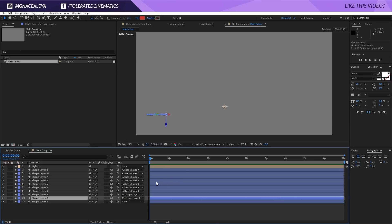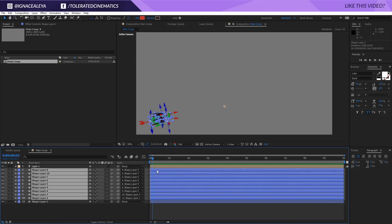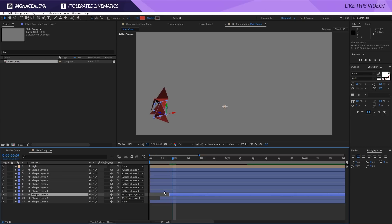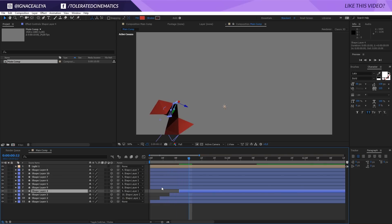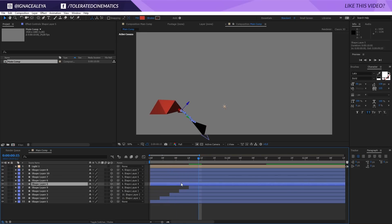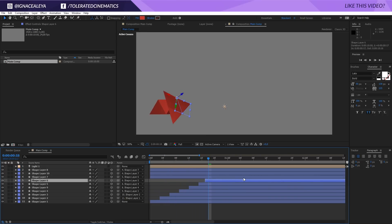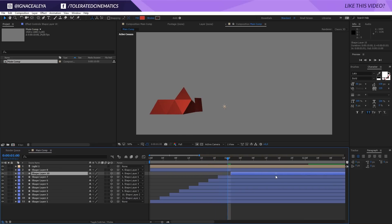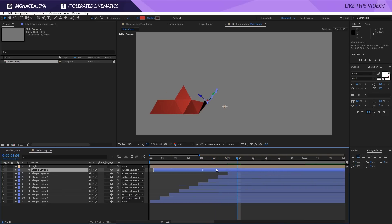I'm going to offset manually. Press the Page Down key — that moves one frame forward — three times to advance three frames. Select all layers above the first one and move them. Then press Page Down three more frames and move the next layer. Keep doing that until all layers are offset. And there we have it — a nice unfolding effect.